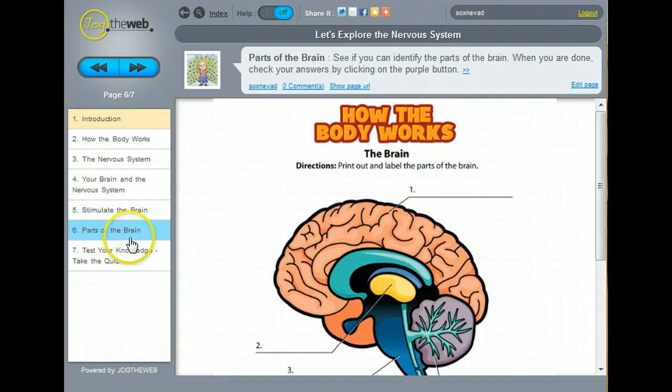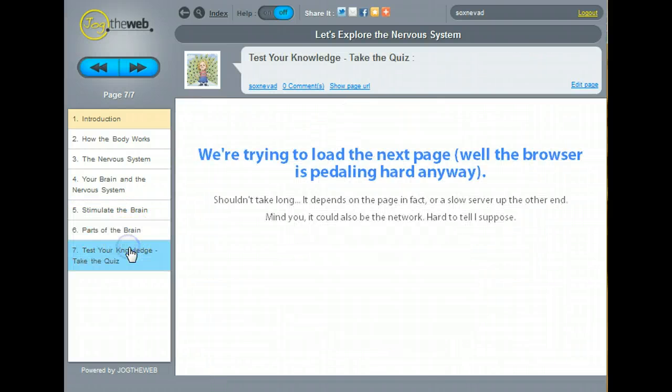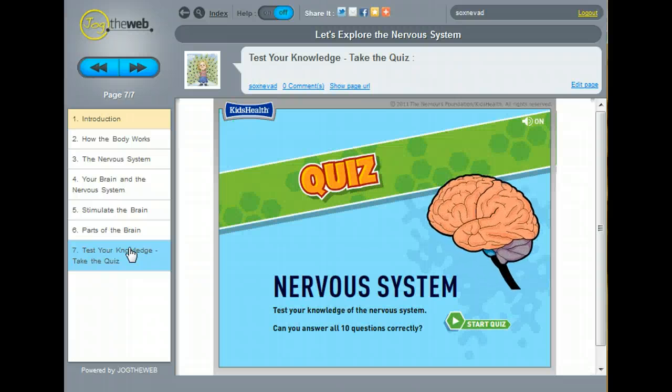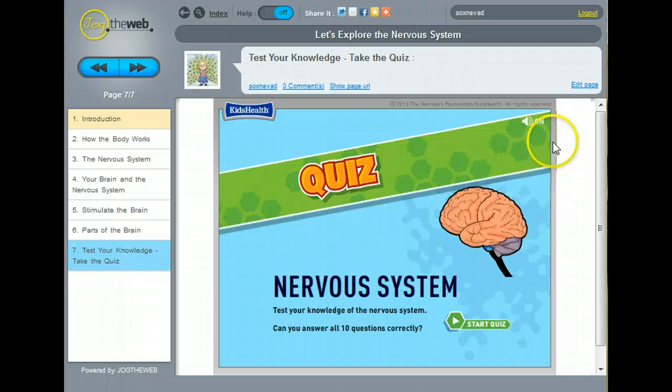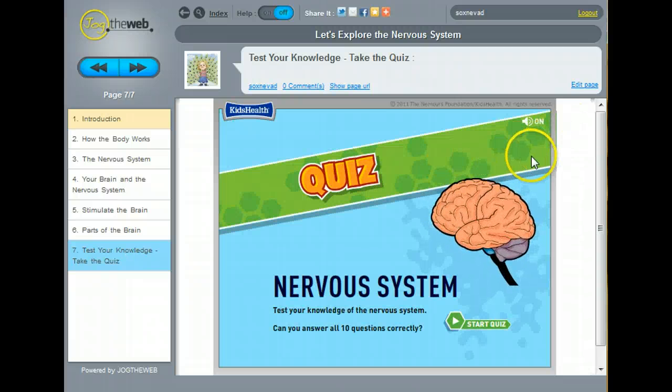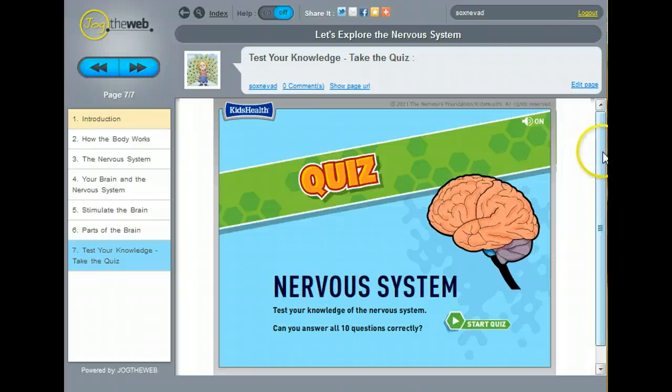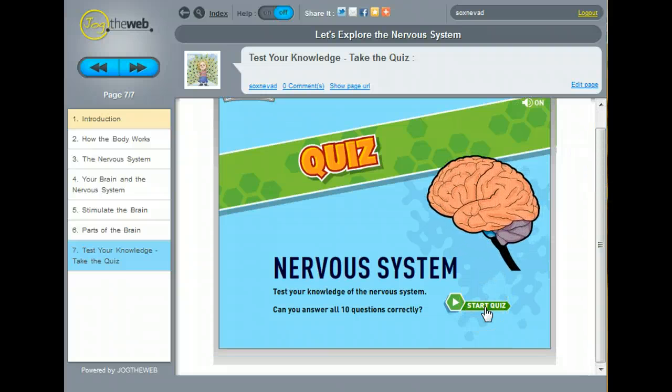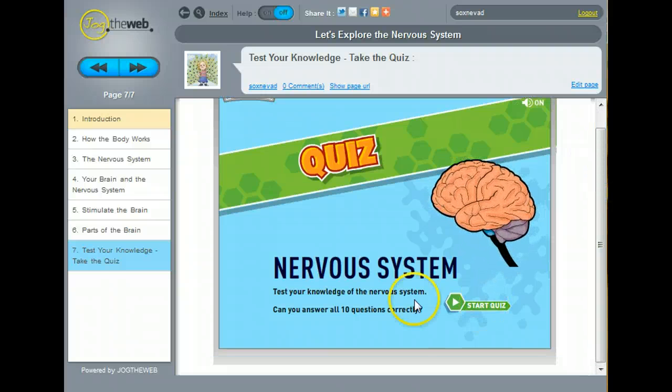There's a little quiz. At the end, there's a nice interactive quiz here that also provides students with feedback. They answer the questions. It tells them if they get it right or wrong. So it's a really nice guided learning activity.